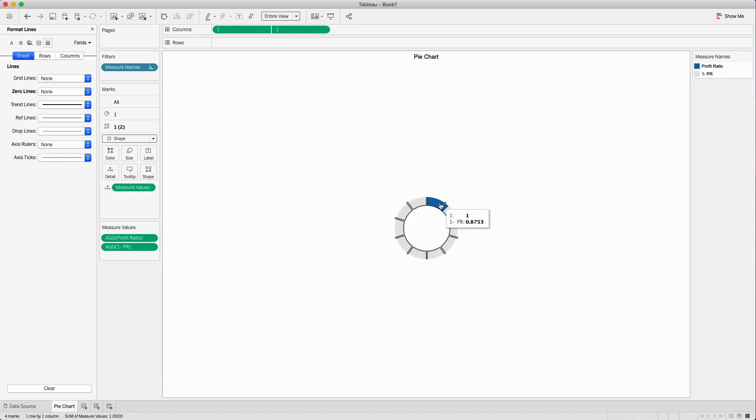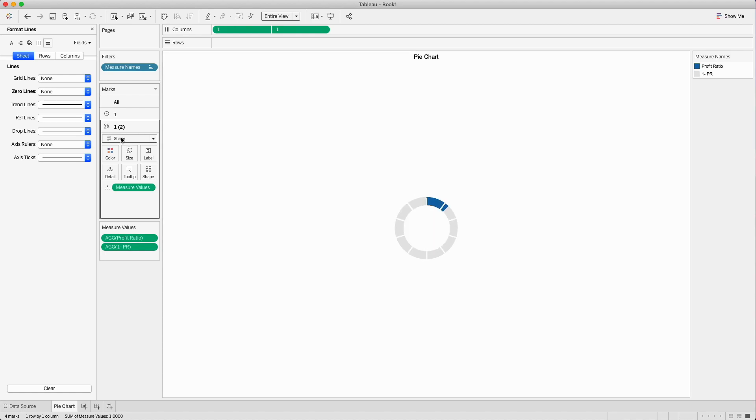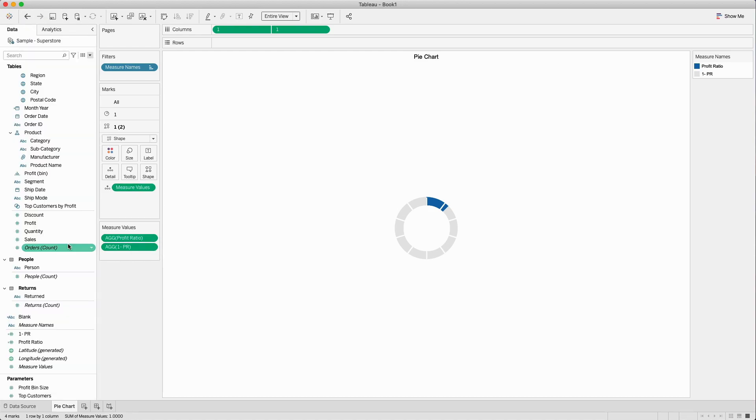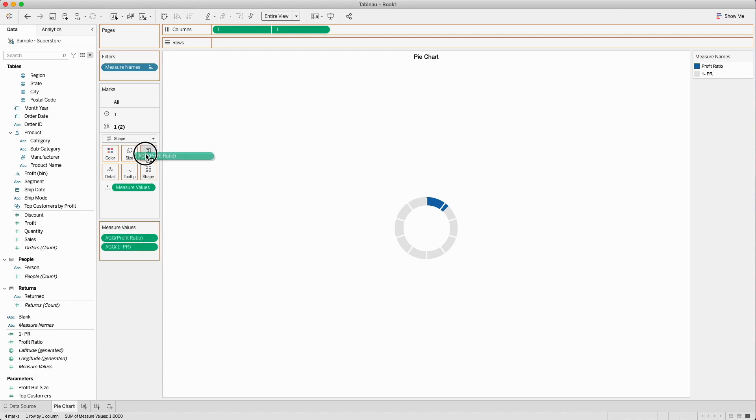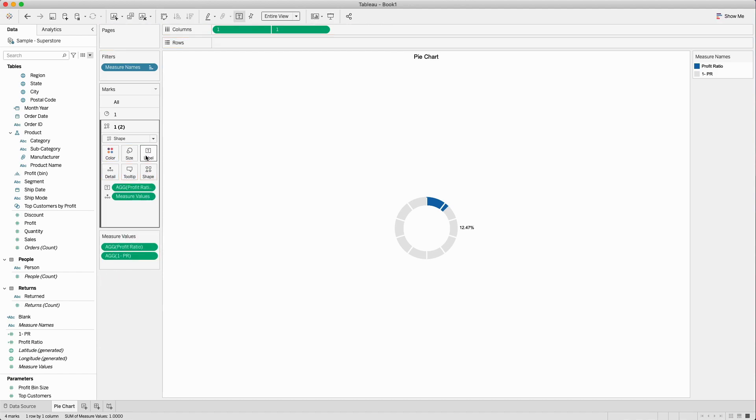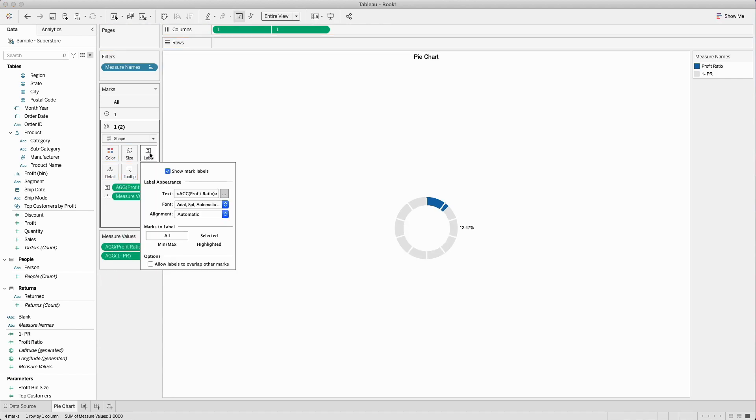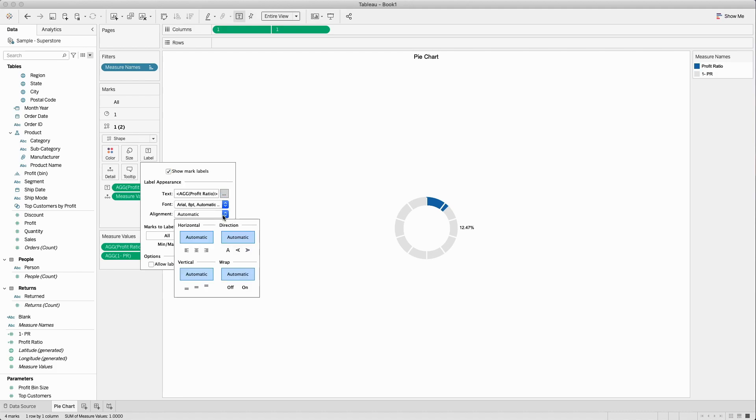I will go to the shapes chart again and bring the profit ratio and put it on the text label. You will see 12.47 percentage there. I will do a bit of formatting and alignment, bring it to the center, and allow the labels to overlap other marks.